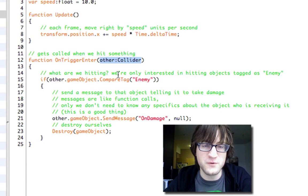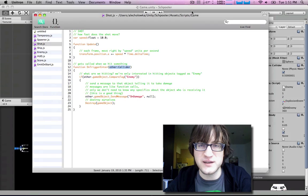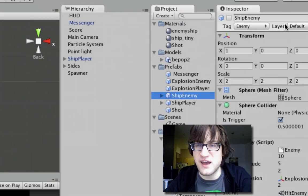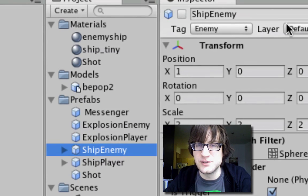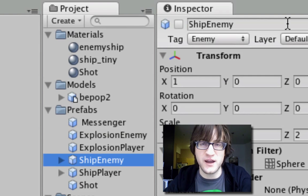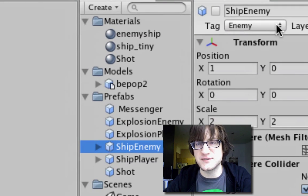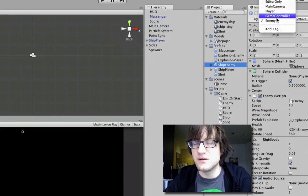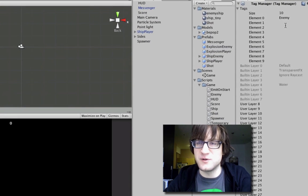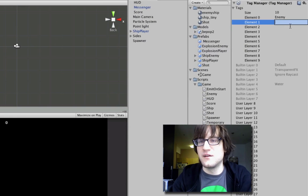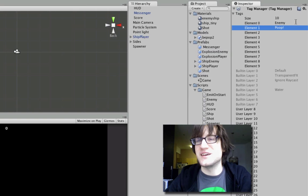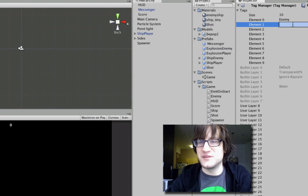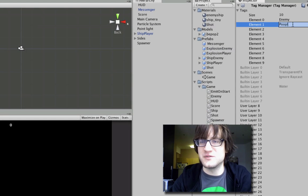One of the best and simplest ways to determine what you're hitting is using tags. You can see up in the Inspector that for any game object there's a tag parameter with a pop-up menu, and we can actually customize that menu — we can add new tags to the tag manager and they'll show up in the list of available tags.